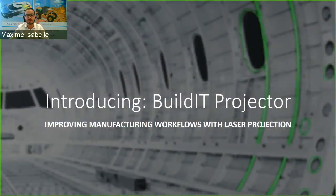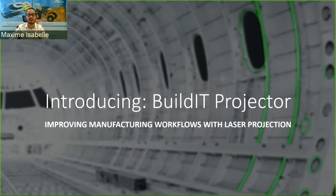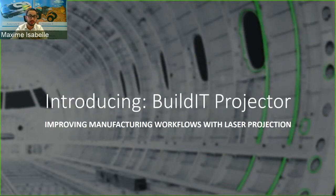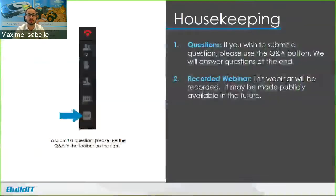Hi everyone and welcome to our webinar on BuildIt Projector. My name is Maxim Isabel, Senior Application Engineer at BuildIt, and I'll be your presenter for this webinar. It should take about 20 to 25 minutes. Before we move on to the main course, I'd like to cover a couple of housekeeping points.